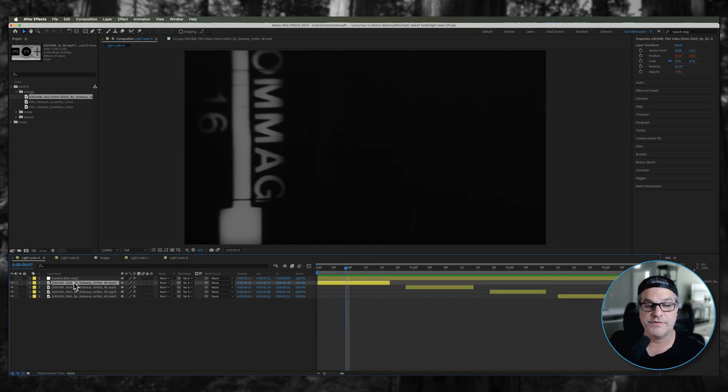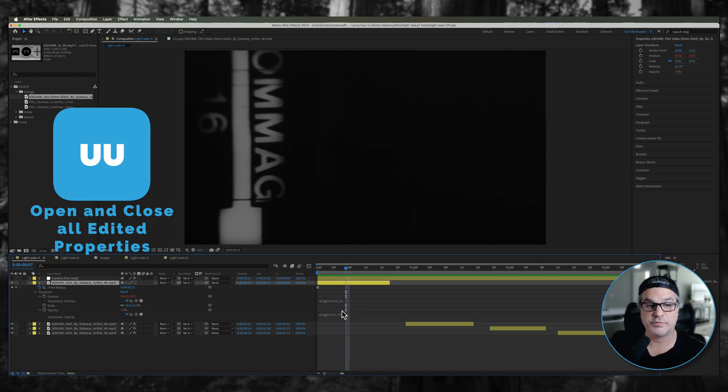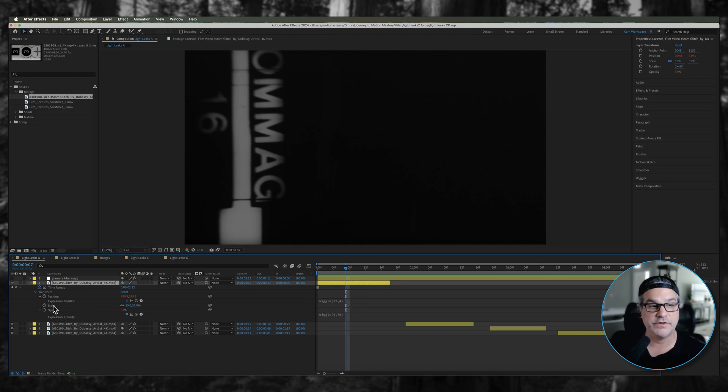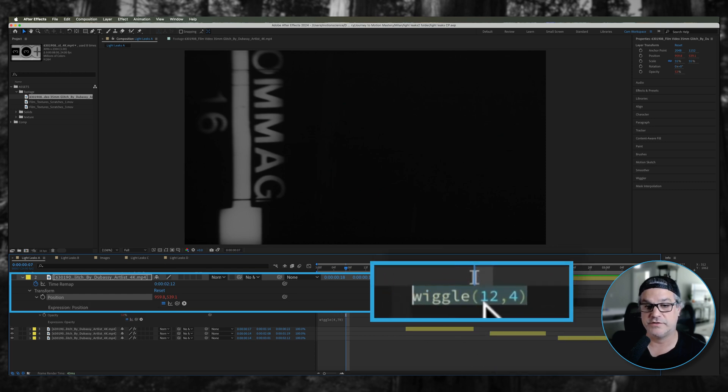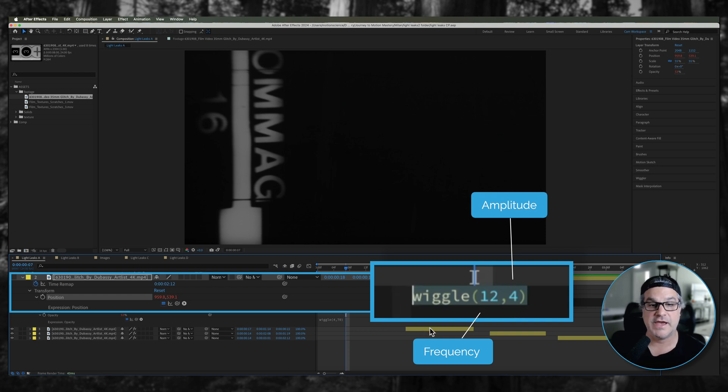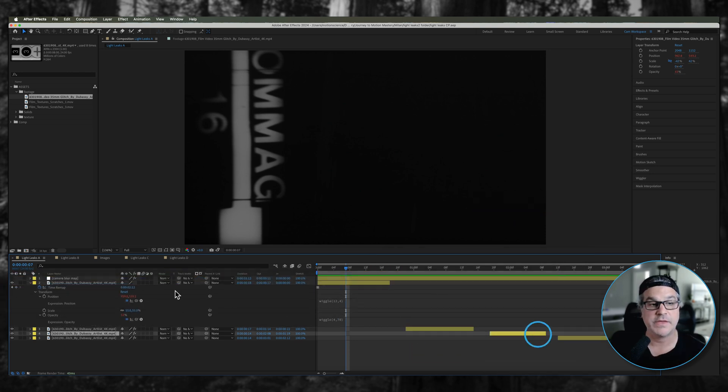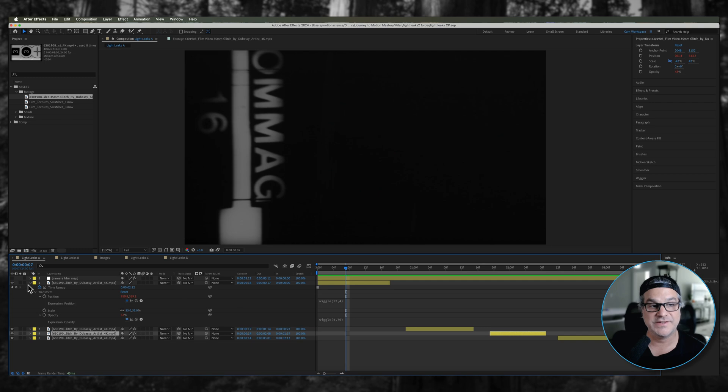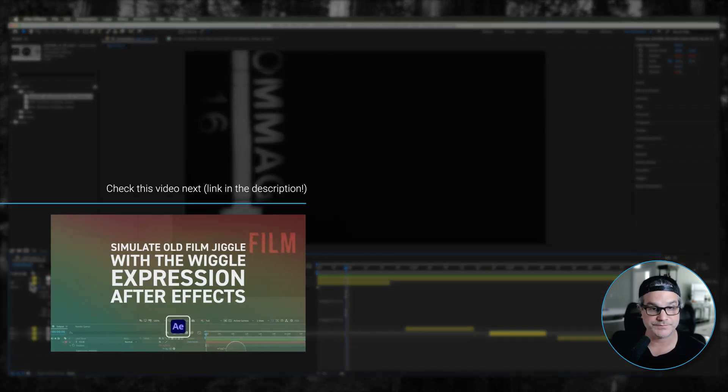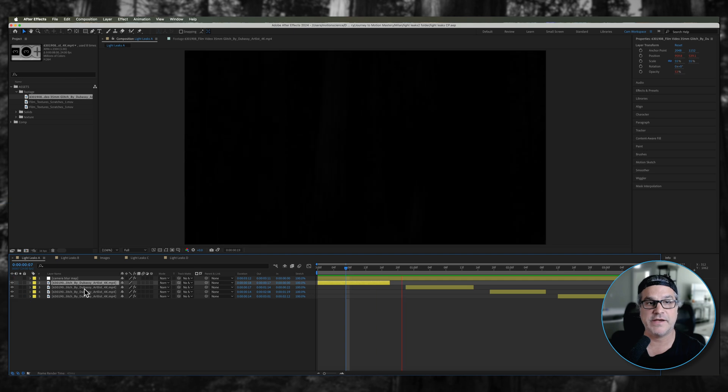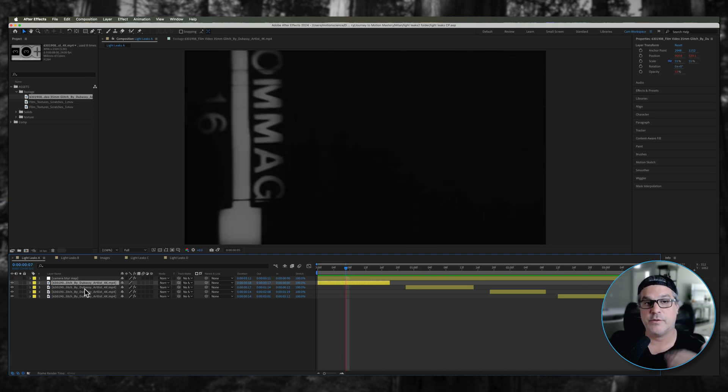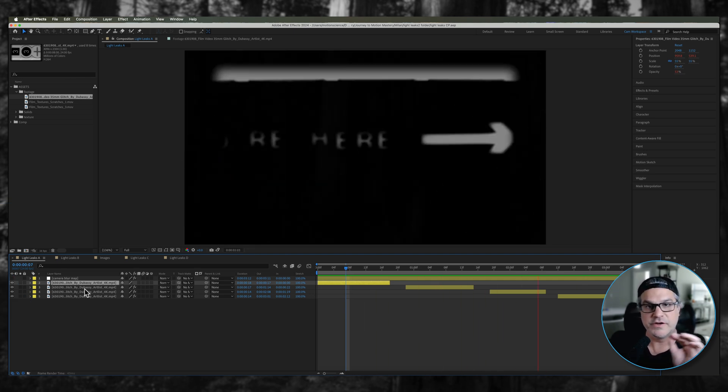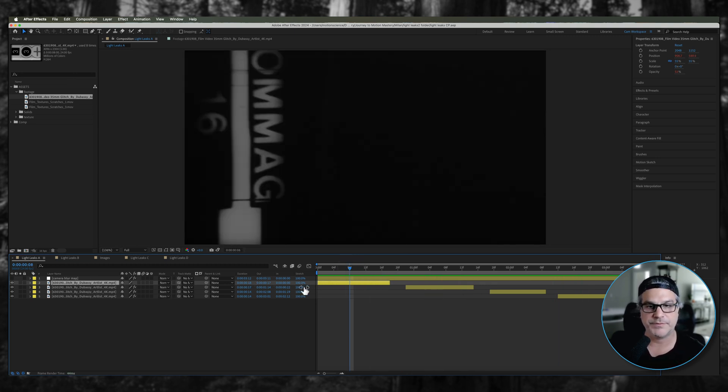If I hit U U on the keyboard it's going to reveal any additional expressions or keyframes I have. I have a position keyframe with a simple wiggle expression. Twelve times per second I want the image to move by four pixels. I applied that same expression to each one of these clips as well. It gives the clip a little bit of movement, moving four pixels up down left right diagonal to give it film movement. Now we've got these clips going in and out with opacity and they're also just moving very subtly. It adds a little bit of interesting movement.